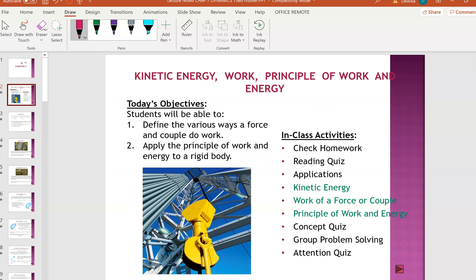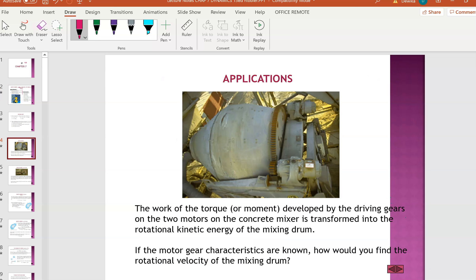We are going to look at work and energy. At the end of the lesson, students will be able to define various ways a force and couple do work, and apply the principle of work and energy to a rigid body.